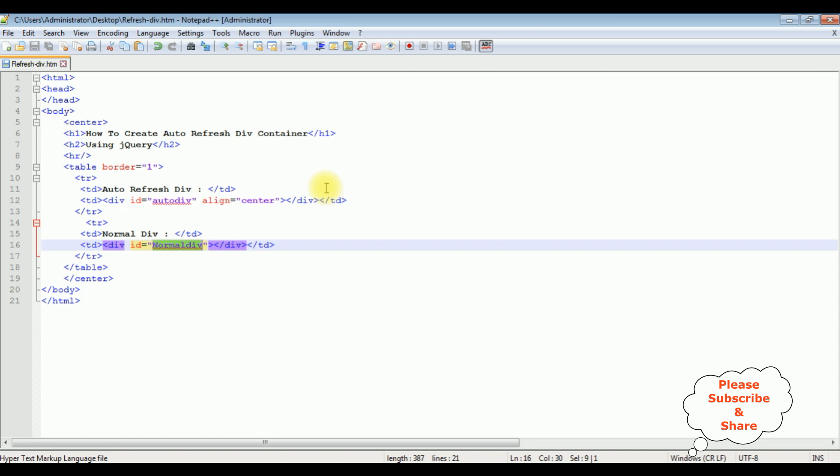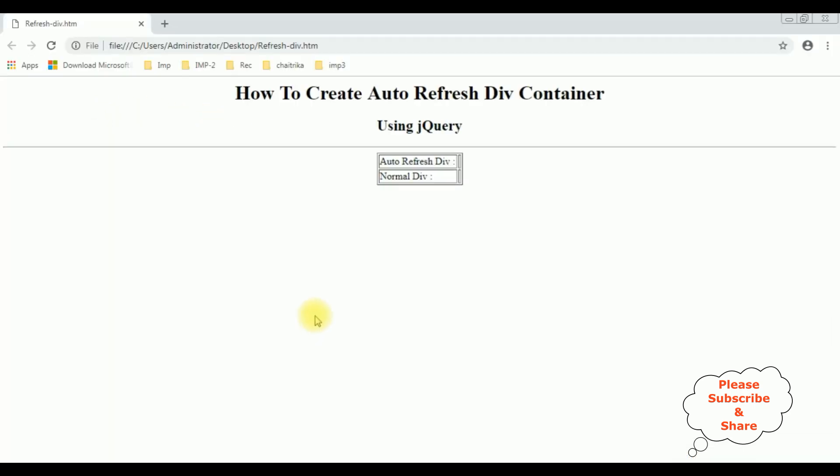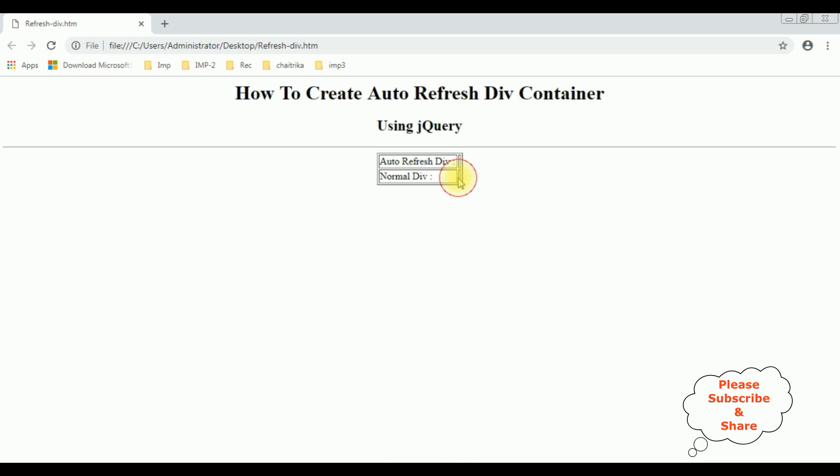Now before adding the jQuery snippet to create the auto refresh div container, we'll check the basic output how it looks on the browser. And this is the output of that code which contains the header tags and the table with the label auto-reference div and normal div. Notice there is a column here inside this table which are the divs.